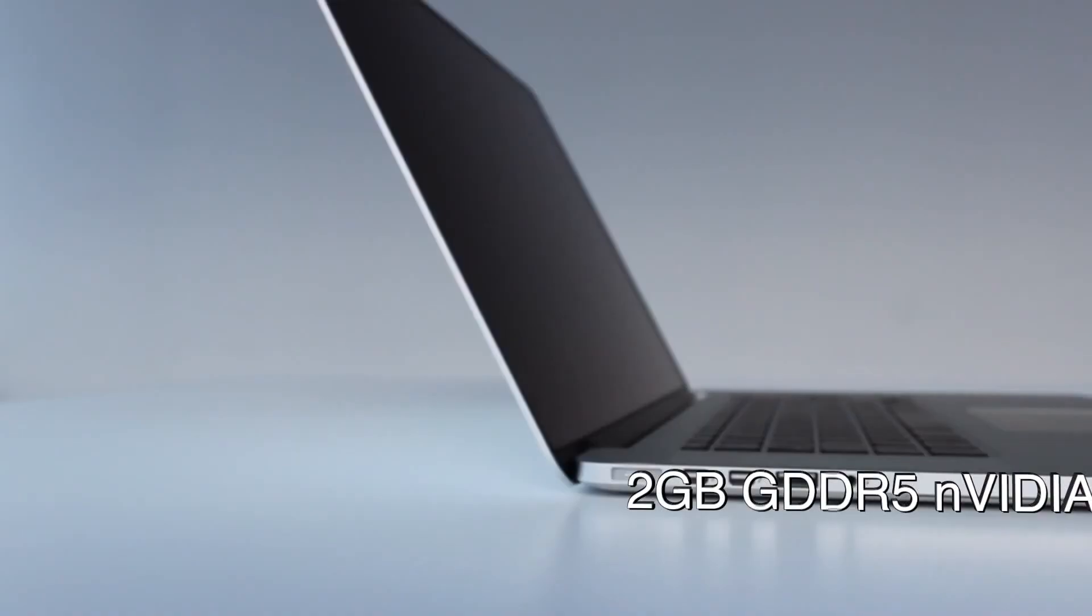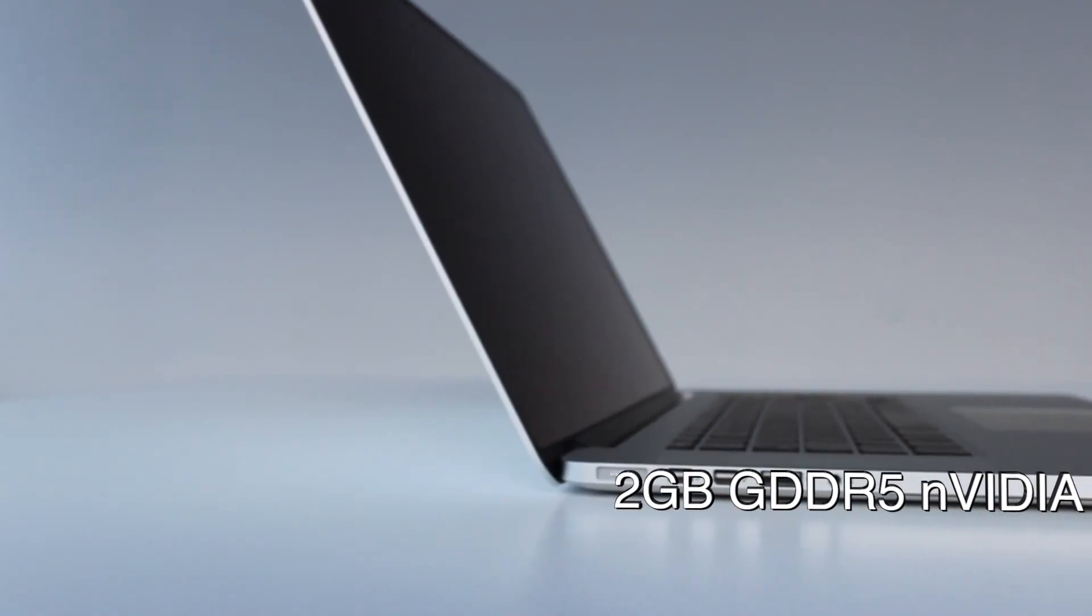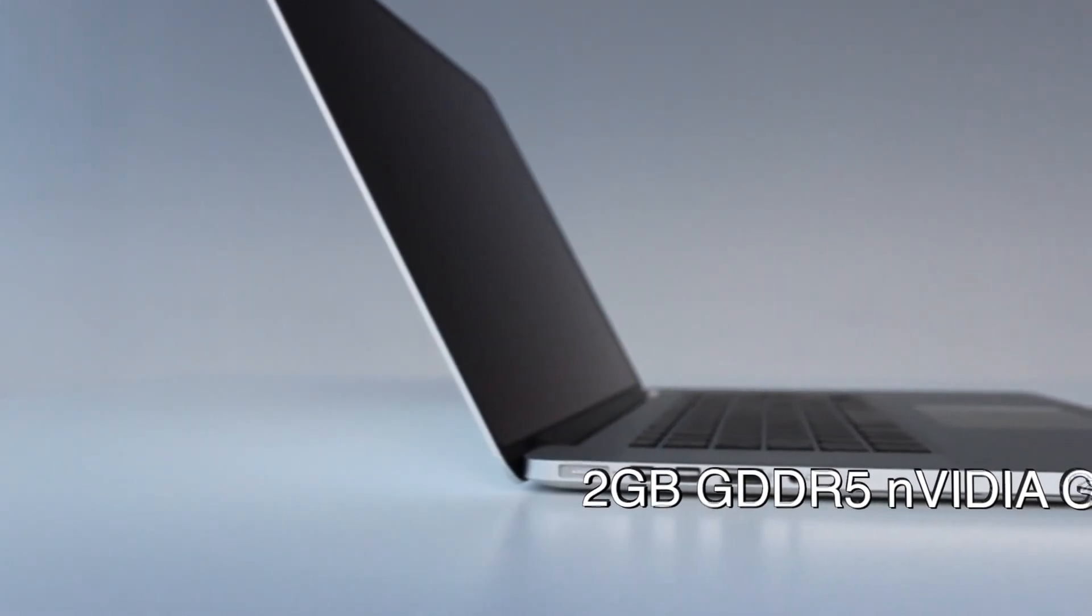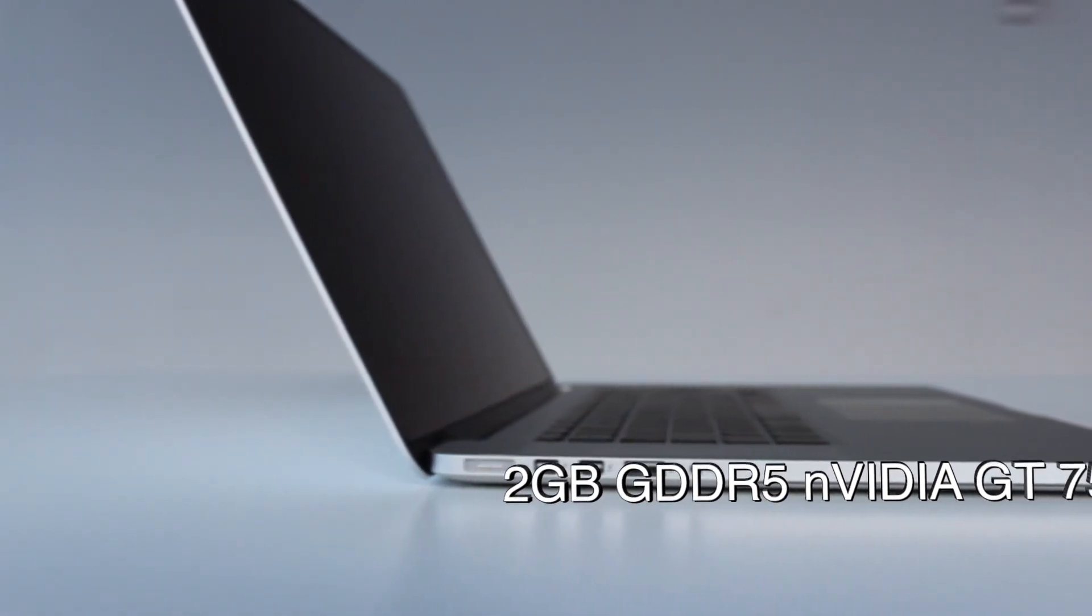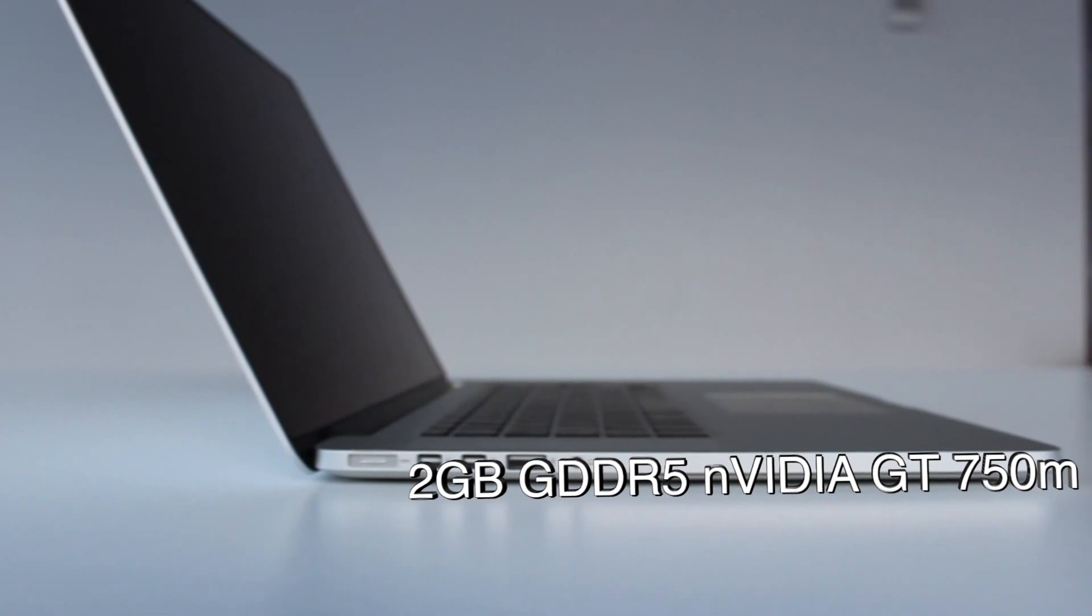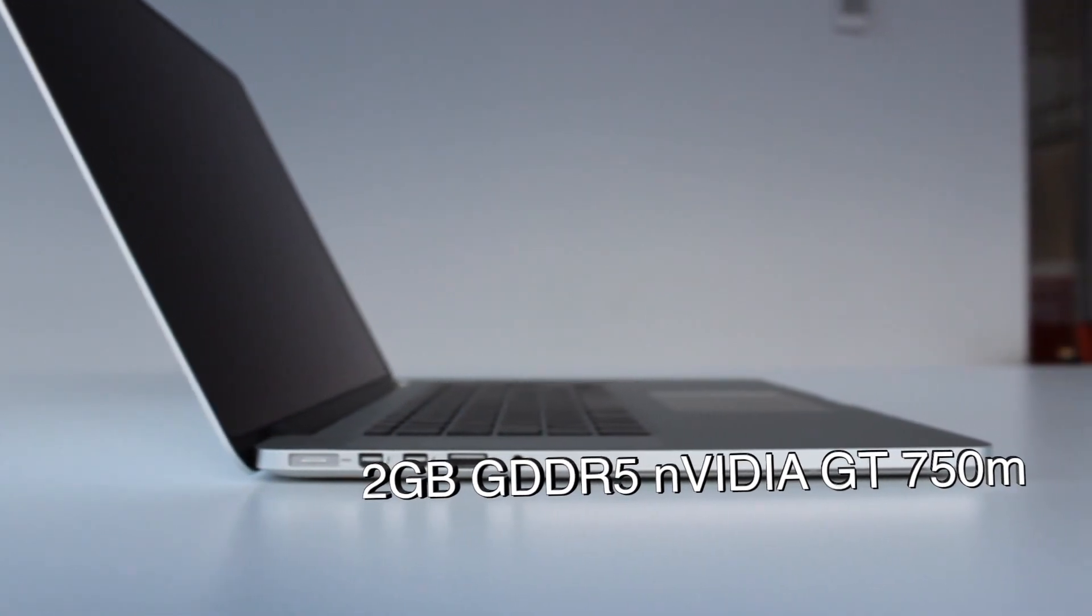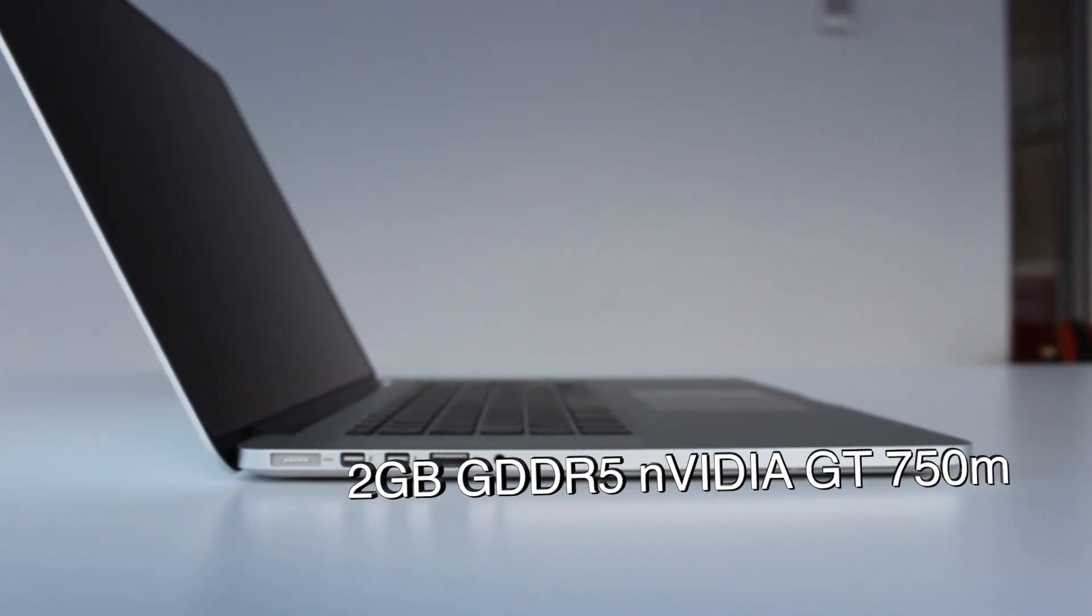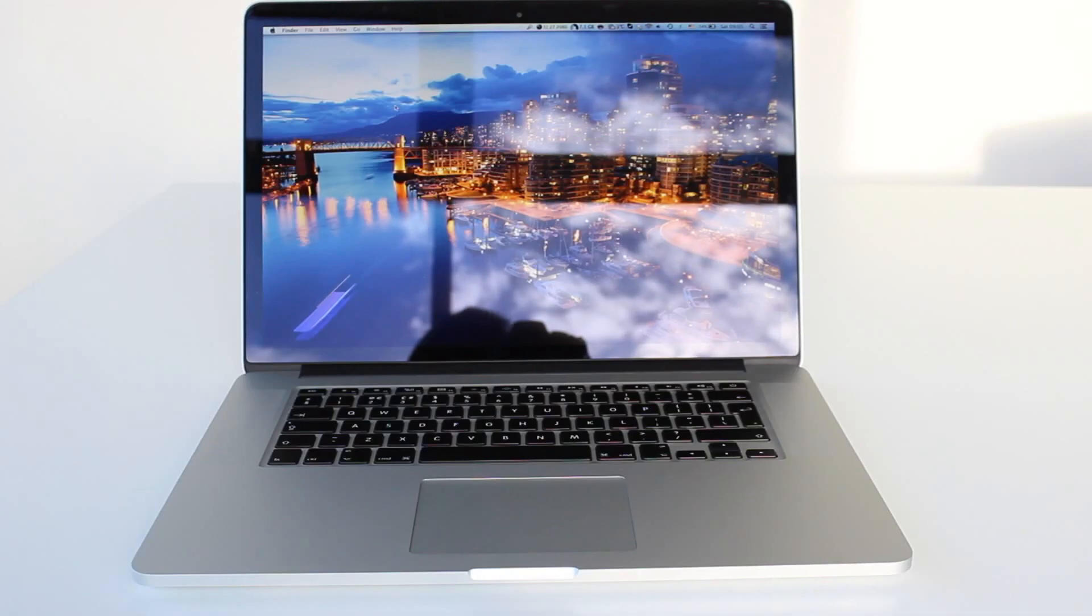It also comes with the Intel Iris Pro graphics, which is basically the Intel HD 5200, as well as NVIDIA's GT 750M with 2 GB of dedicated memory and GDDR5. This GPU is supposed to outperform the GTX 660 because it's a GDDR5 GPU instead of GDDR3.